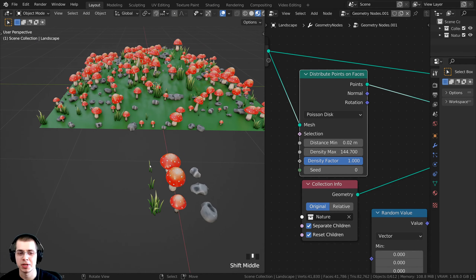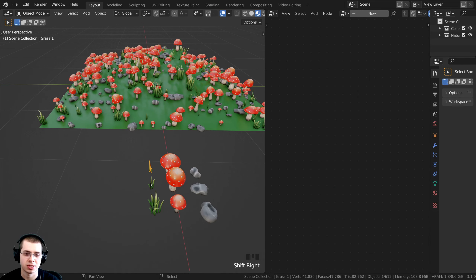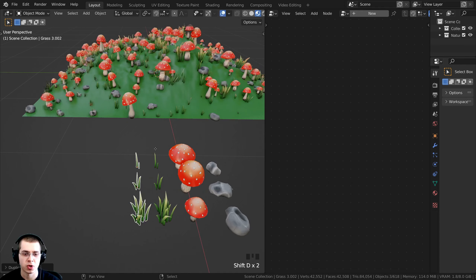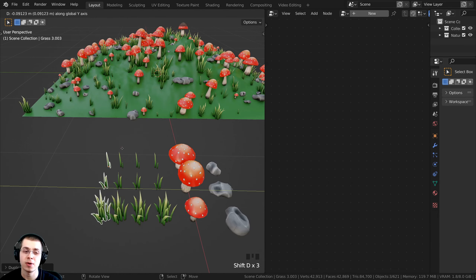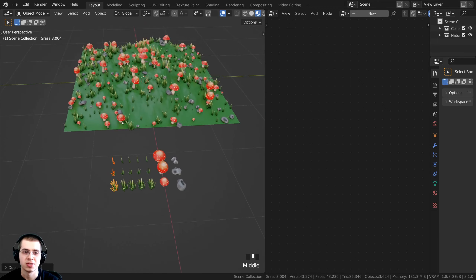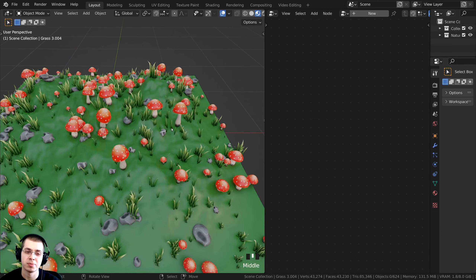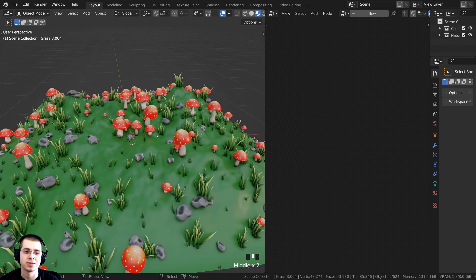To make grass appear more frequently, select all the grass objects, press Shift+D to duplicate them, and drop them in place. Since they're still in the same collection, having more grass objects means more grass will be picked when instancing.